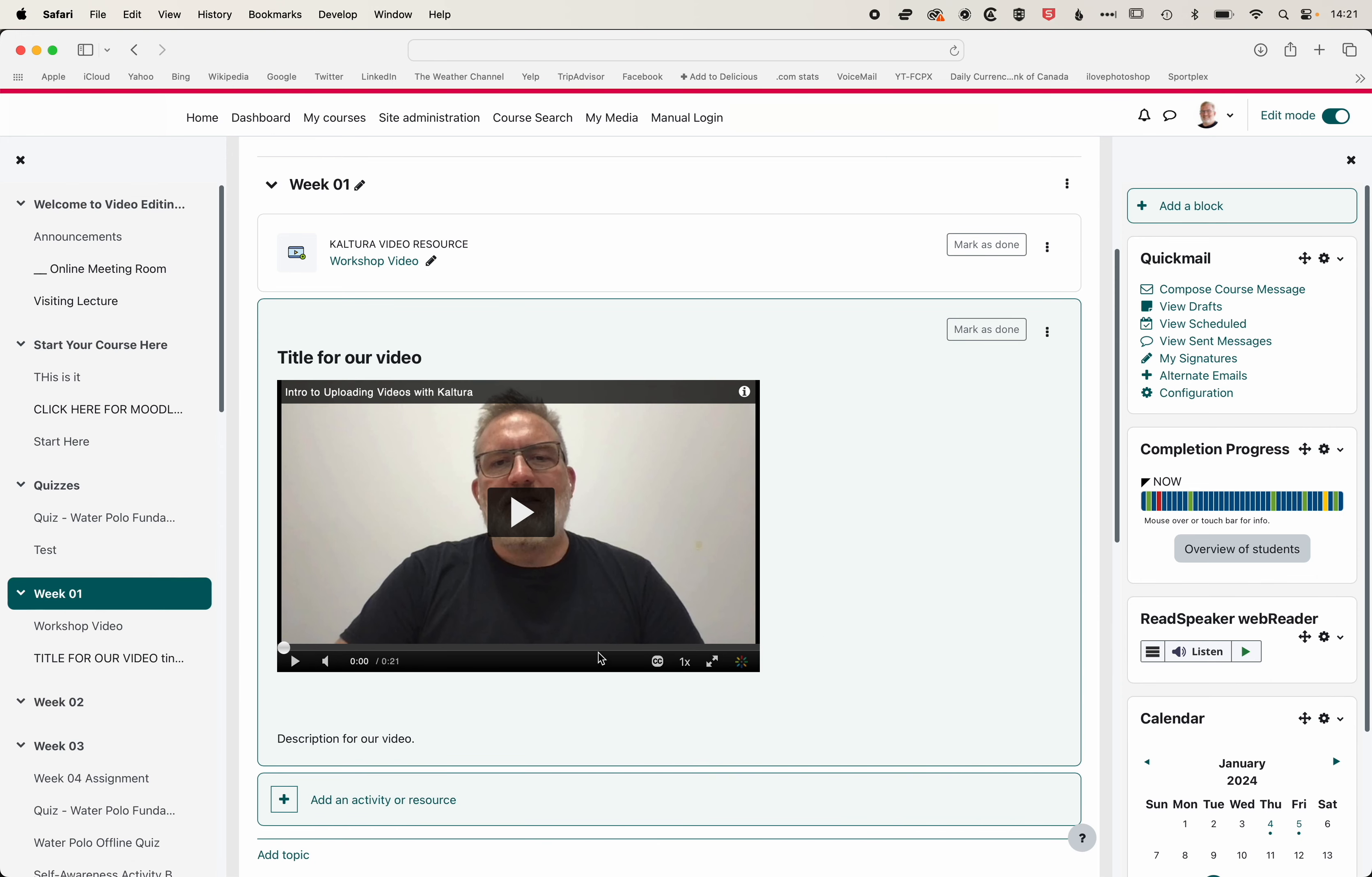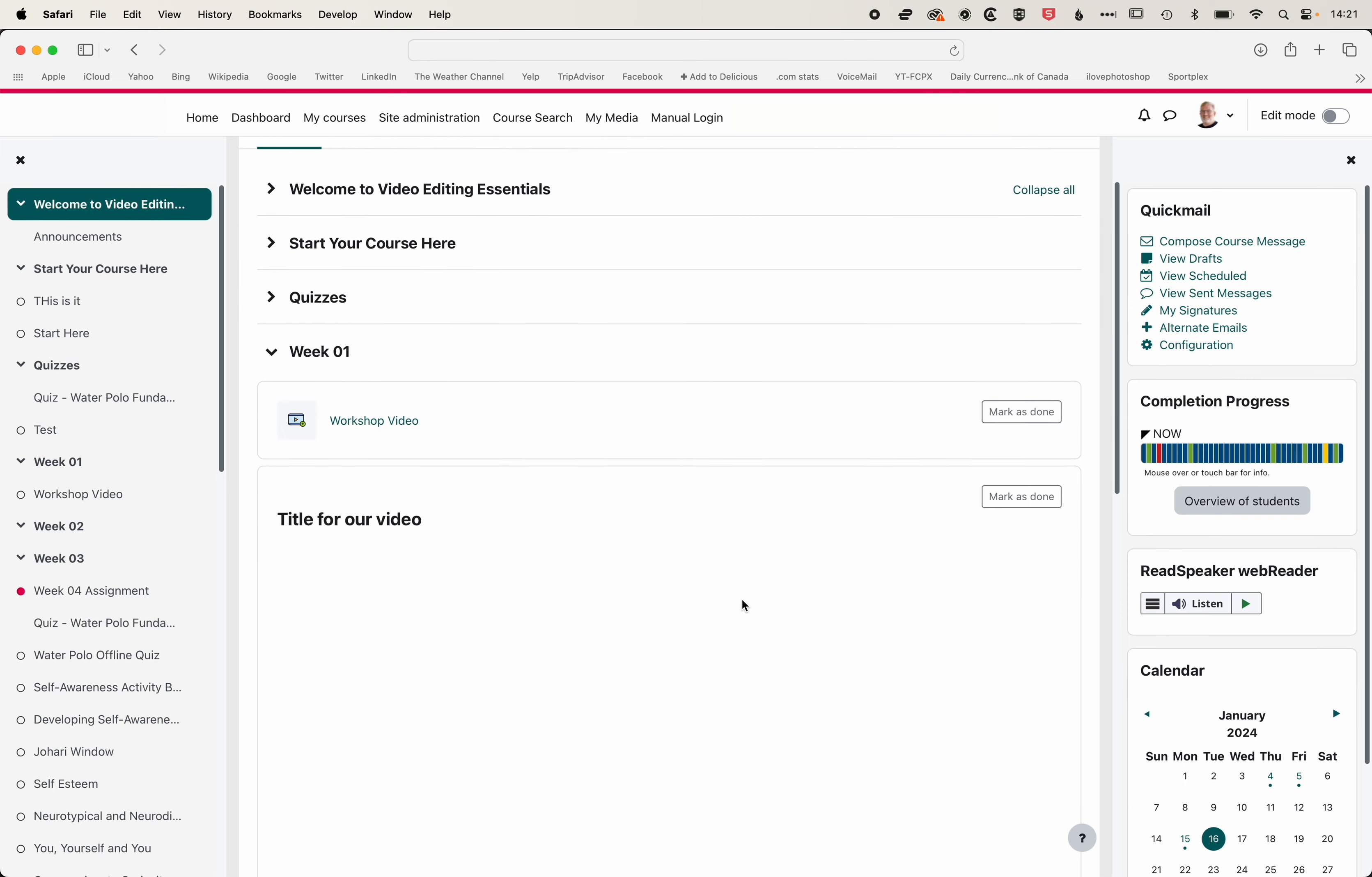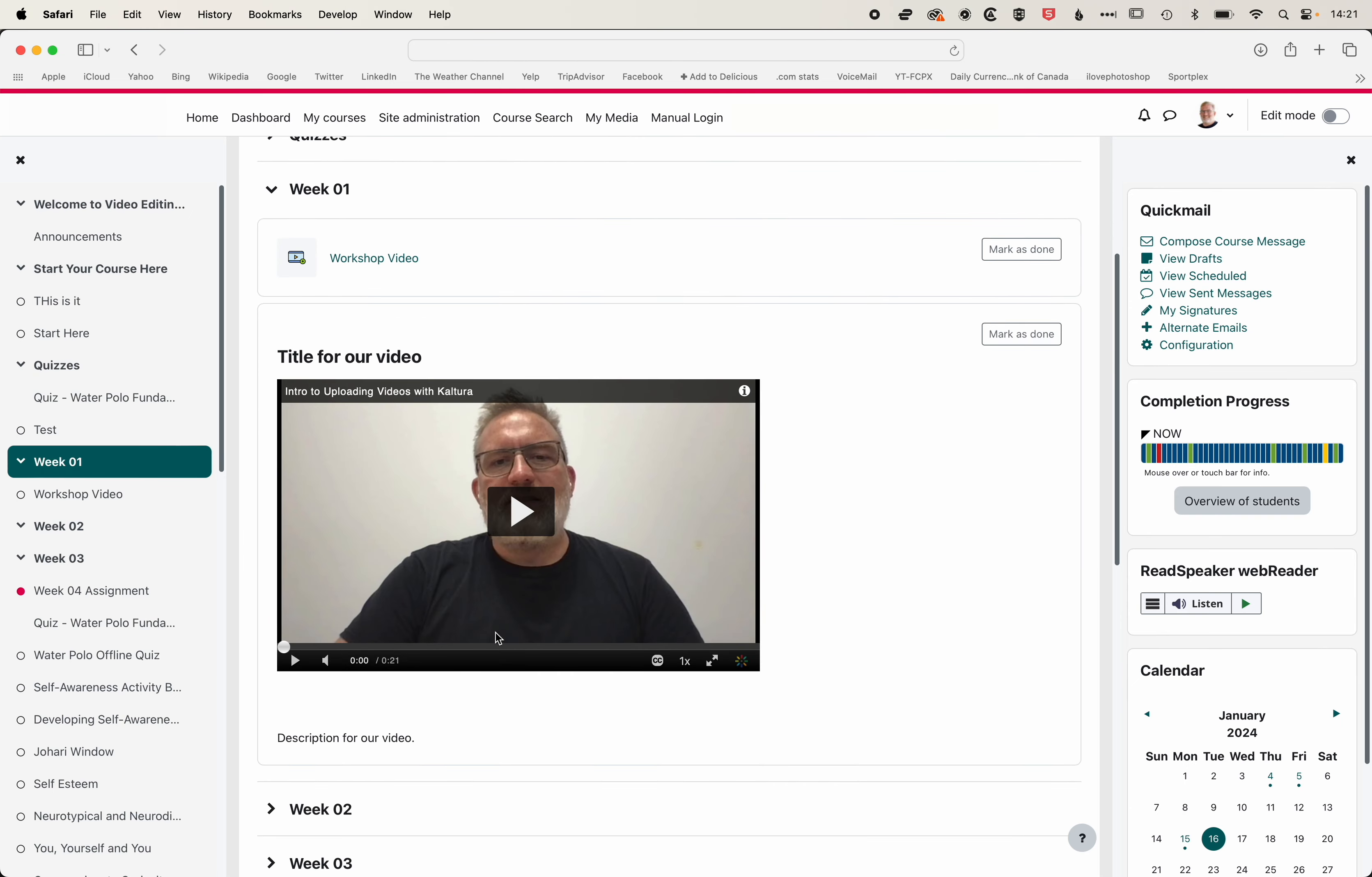So once we've added this, if we turn Edit Mode off, then you'll see how this video will place within our course page. And as I mentioned before, if we add any assignments or other activities.